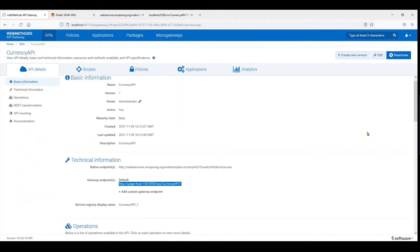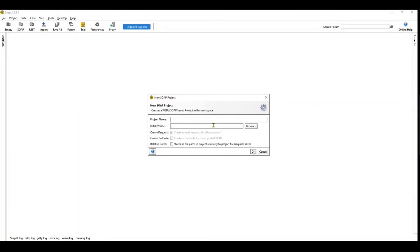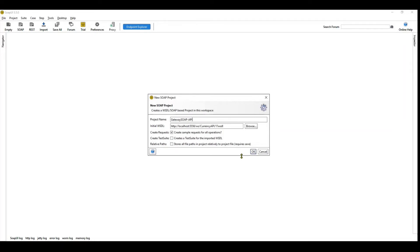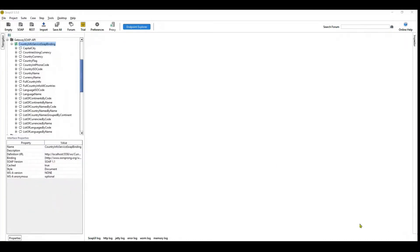So once you come over here, the API is active. SOAP UI where I will go ahead and import the WSDL. Let's say this is the gateway SOAP API and I'll go ahead and create the project over here. So it has created the project and you can see all the operations are listed over here.